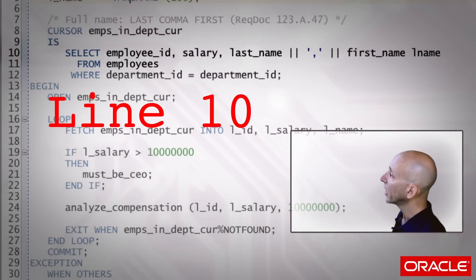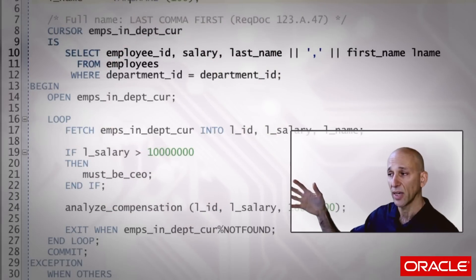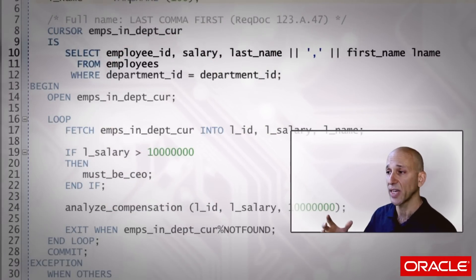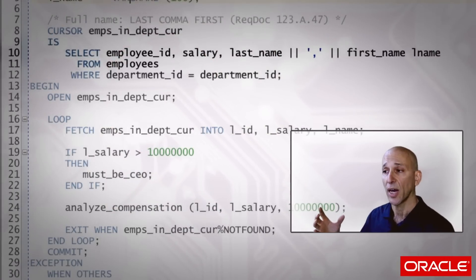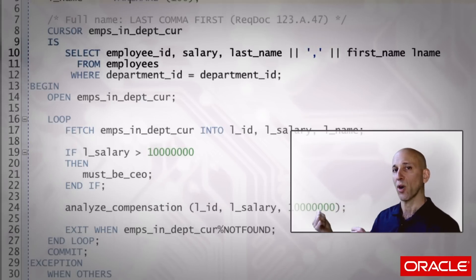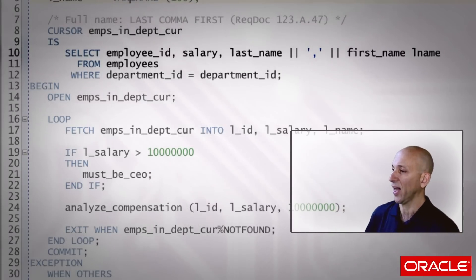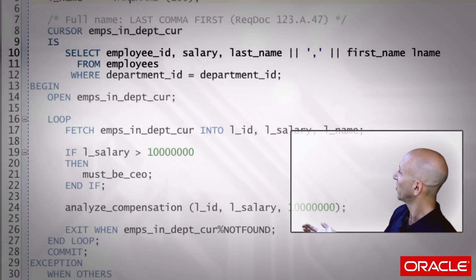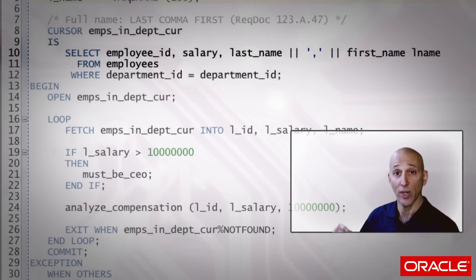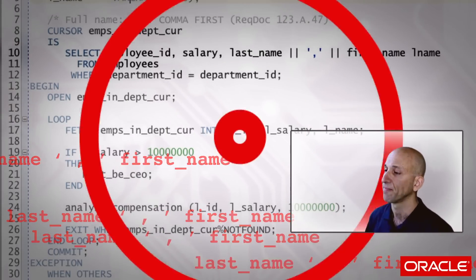Line ten, I'm selecting three different expressions: the employee ID, the salary, and then I'm constructing the full name. I'm basically taking the rule defined in line seven — back in the requirements document — and expressing it as code. And I'm doing it that way because it's so easy to do: last comma, what can be easier? So I'll just do it there, and there, and there, and there, all over the place.